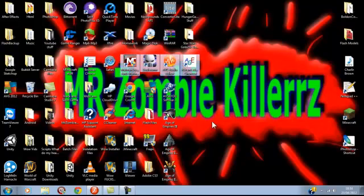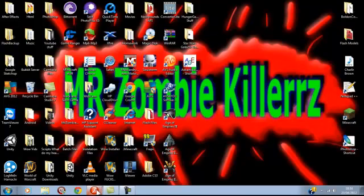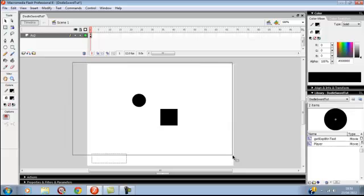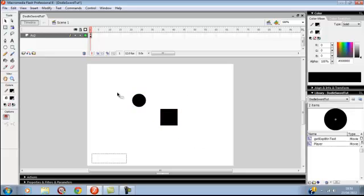Hello, and I think this is part 3 of my AS2 Script and Flash tutorial, or Prejudice System. Today I'm going to show you how to make a two-part inventory system.